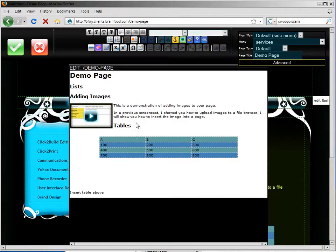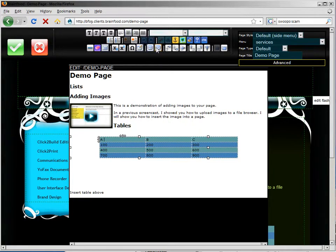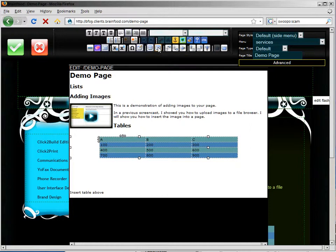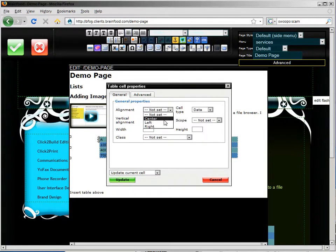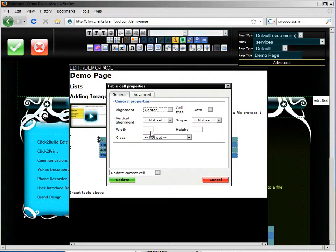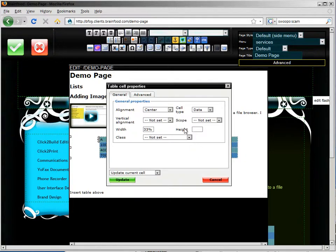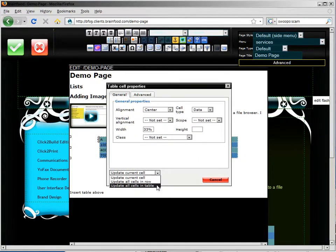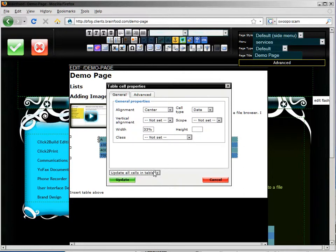So let's go in. I'm going to show you how to use the cell properties editor to do even more work on this table. So let's click on the table cell properties button. And we're going to go in and center. Select center for the alignment. And we're going to set the width to be 33%. And we're going to update all the cells in the table.